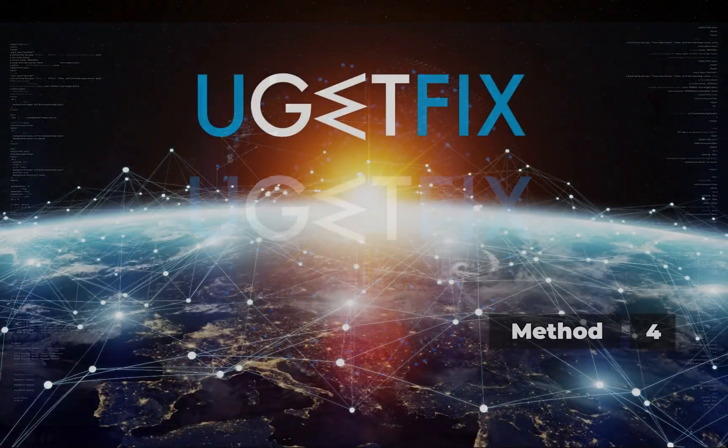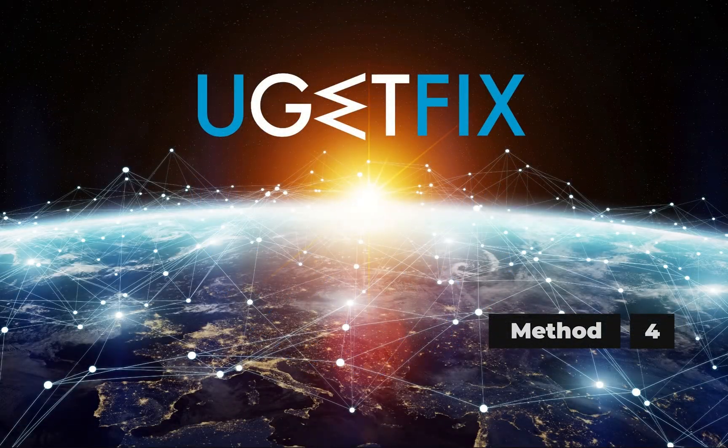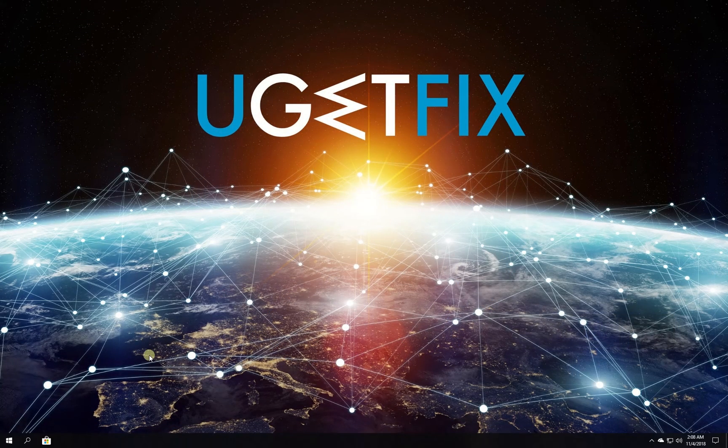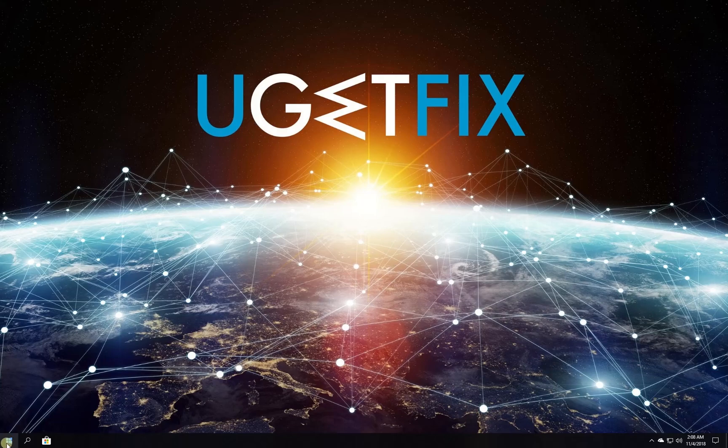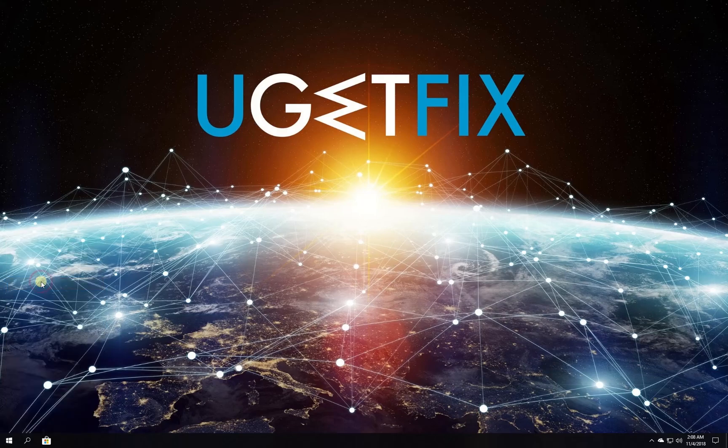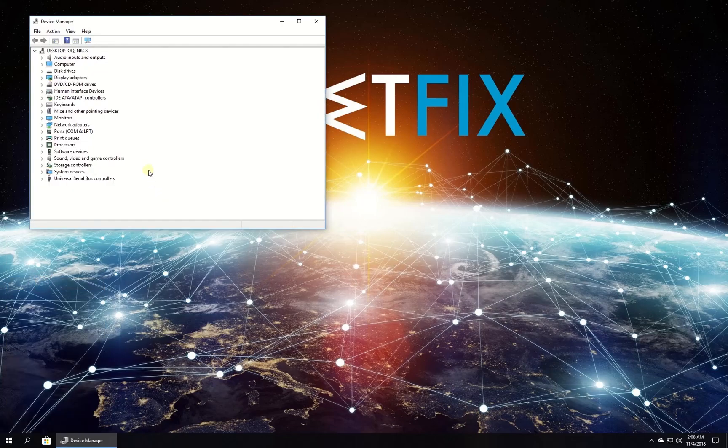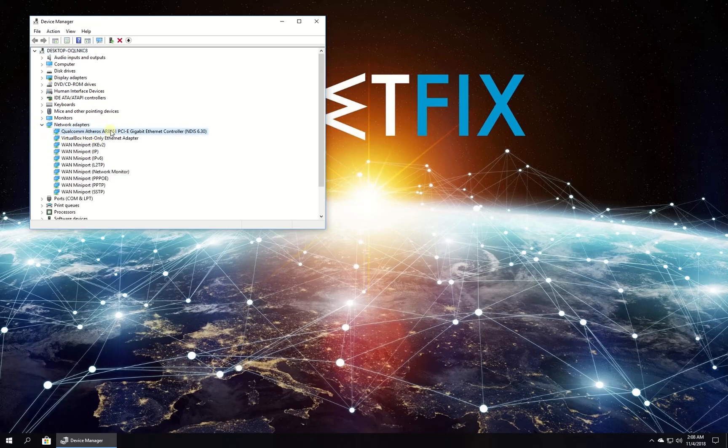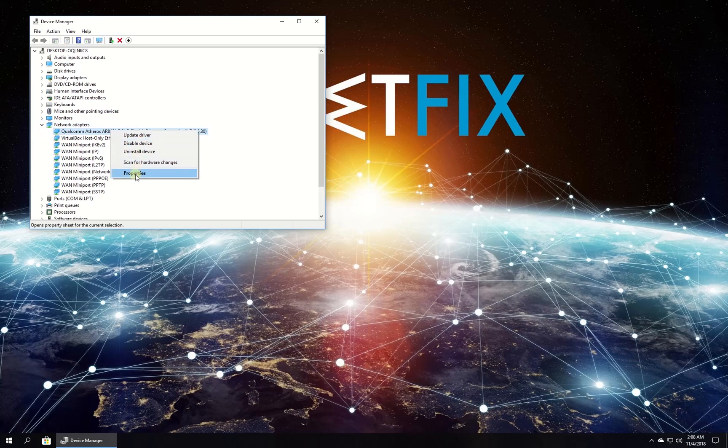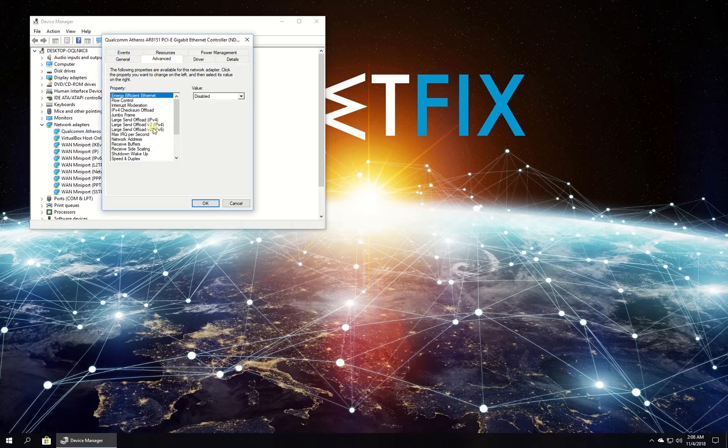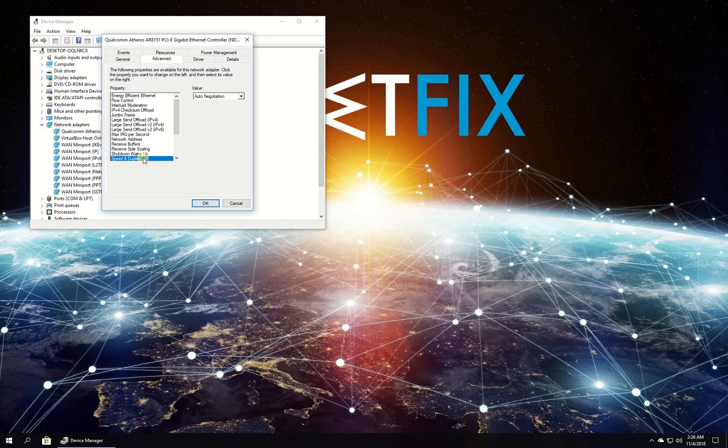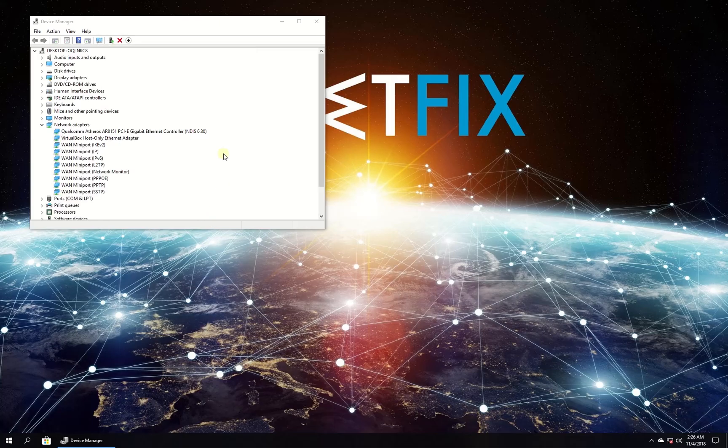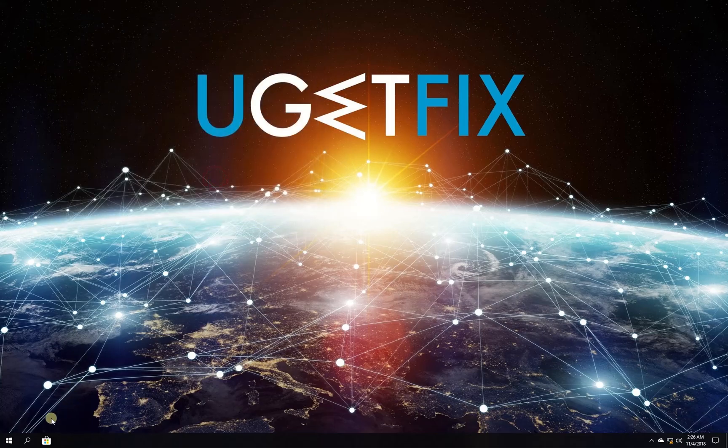For this method, let's try altering duplex settings. Right-click on the Windows button and select Device Manager. In the newly opened window, locate and expand the network adapters category. Right-click on your network adapter and select properties. Navigate to the advanced tab. In the list, click on the speed and duplex option. Set it to 100 megabits per second and click OK. Close the window and restart your PC.